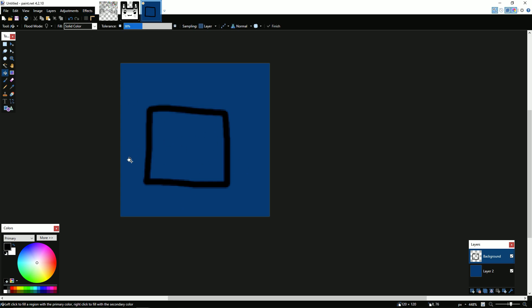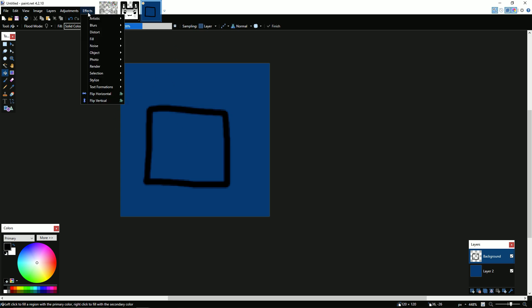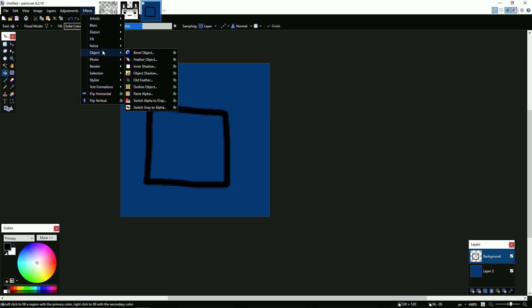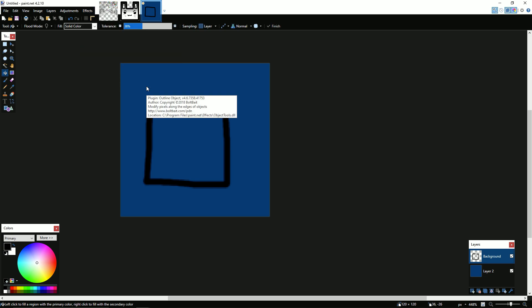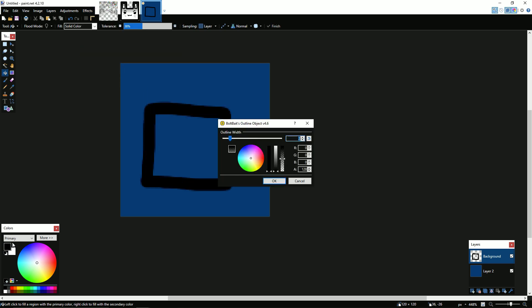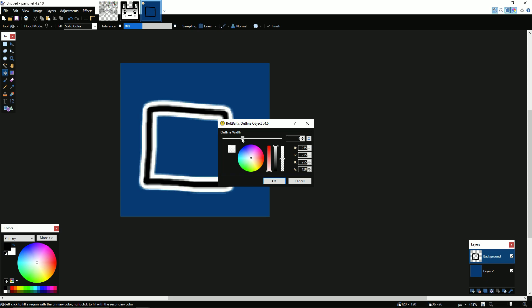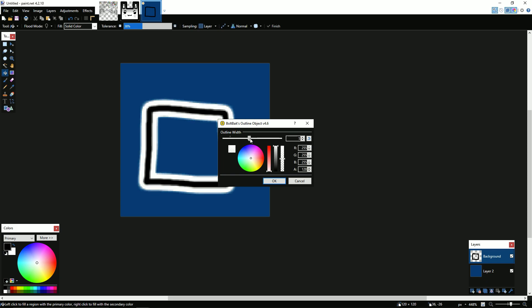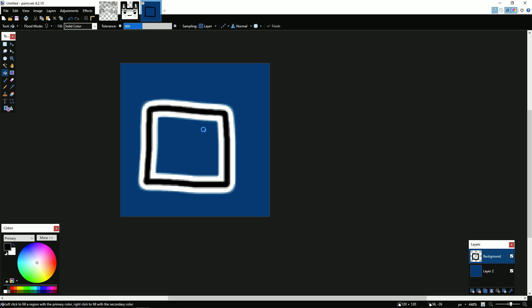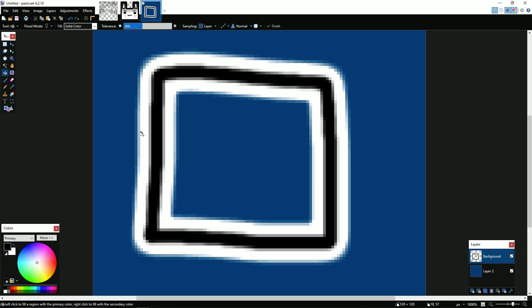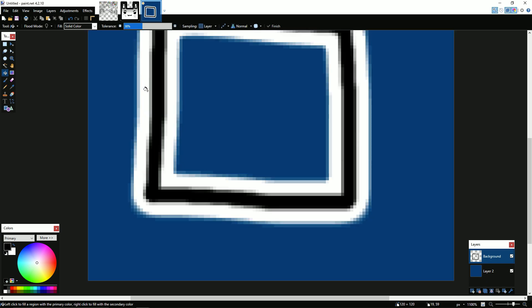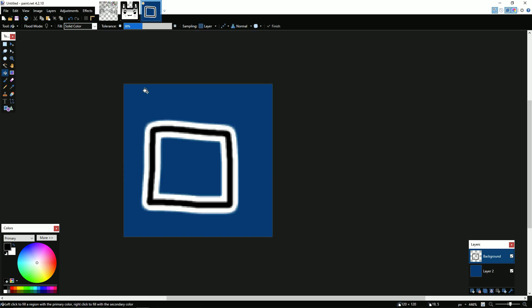You don't even need to select anything. All you need to do is just be on the correct layer with the icon. You need to hit Effects, go to Object, and then go to Outline Object. You're going to have BoltBait selected obviously. Glow, and you can change the size of the outline of the object. Now, normal glow is about 5 pixels big. So just hit OK here and you can see I've now got perfect glow for this.